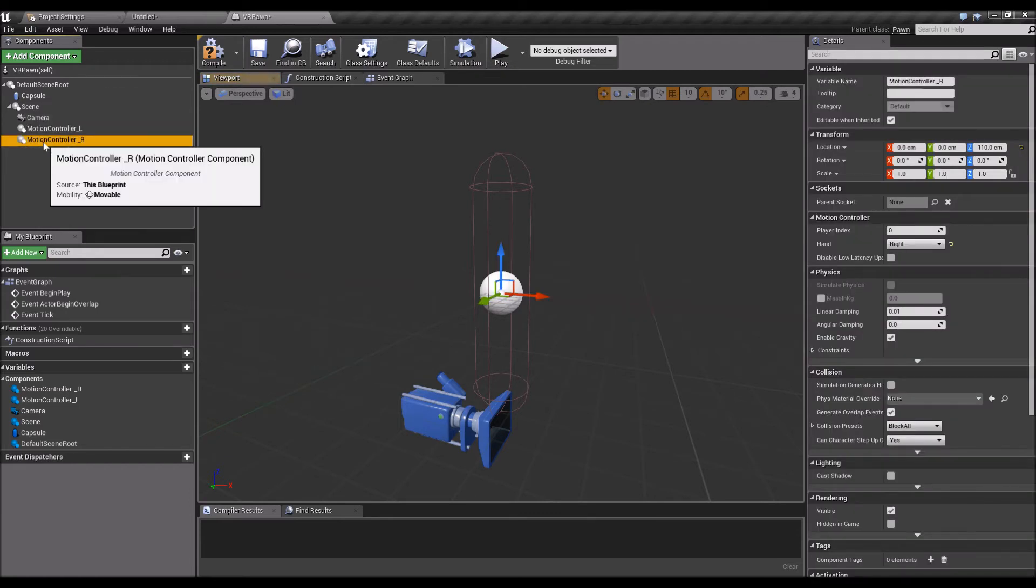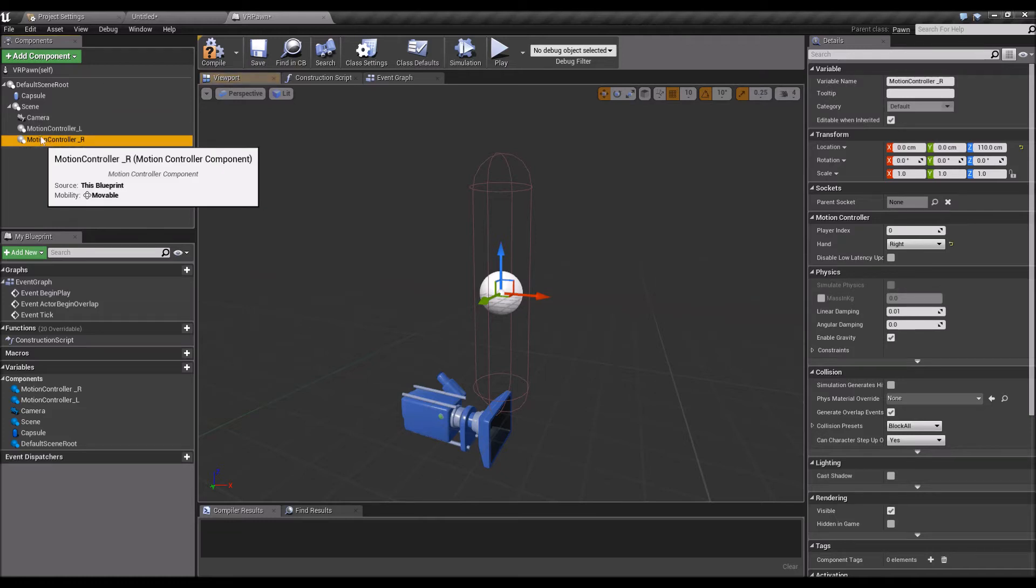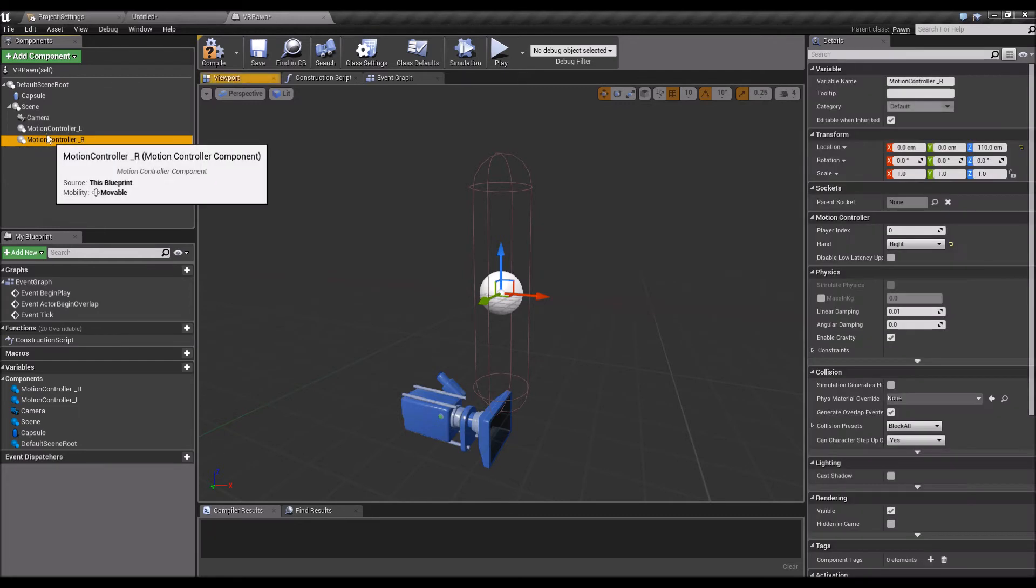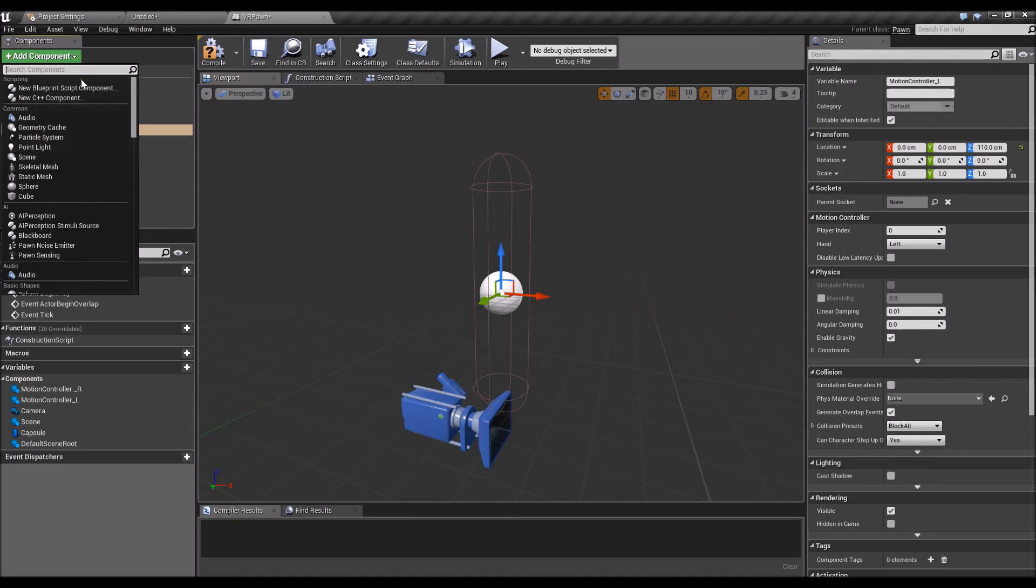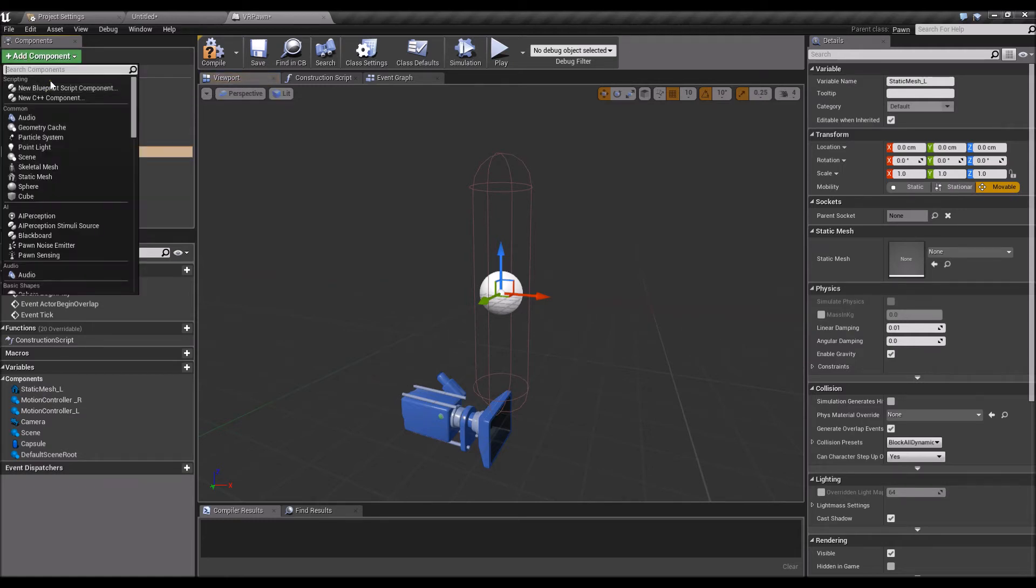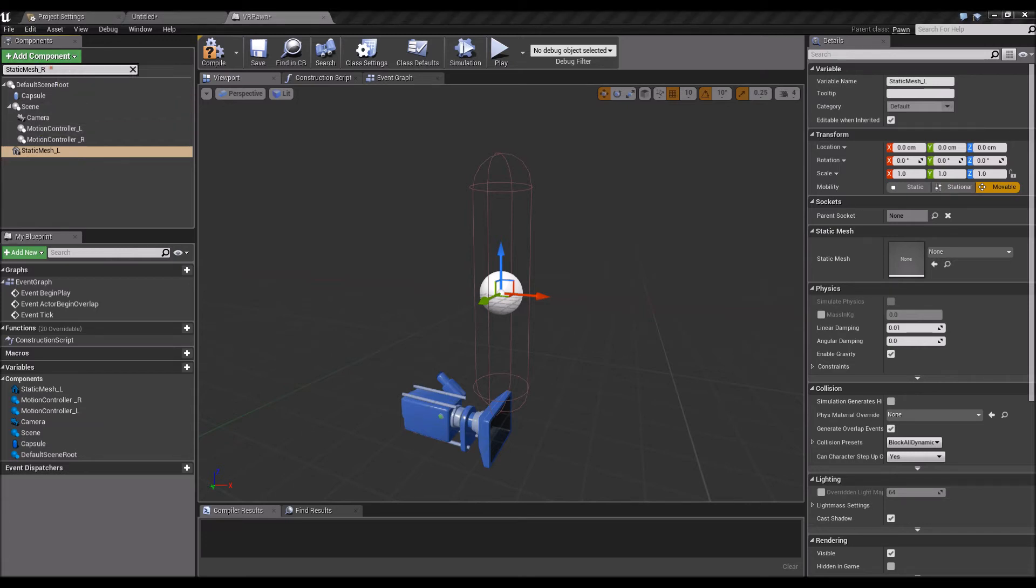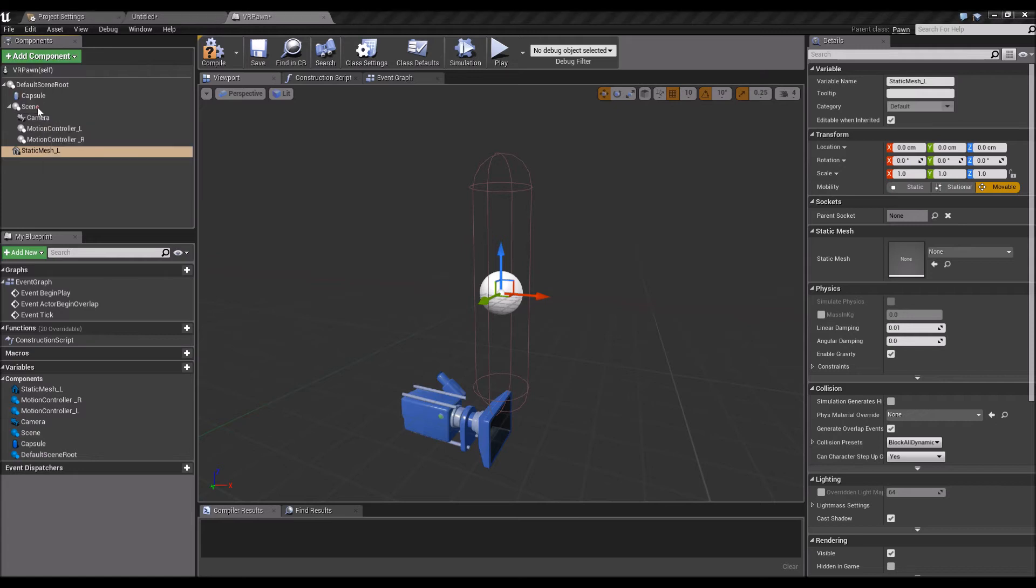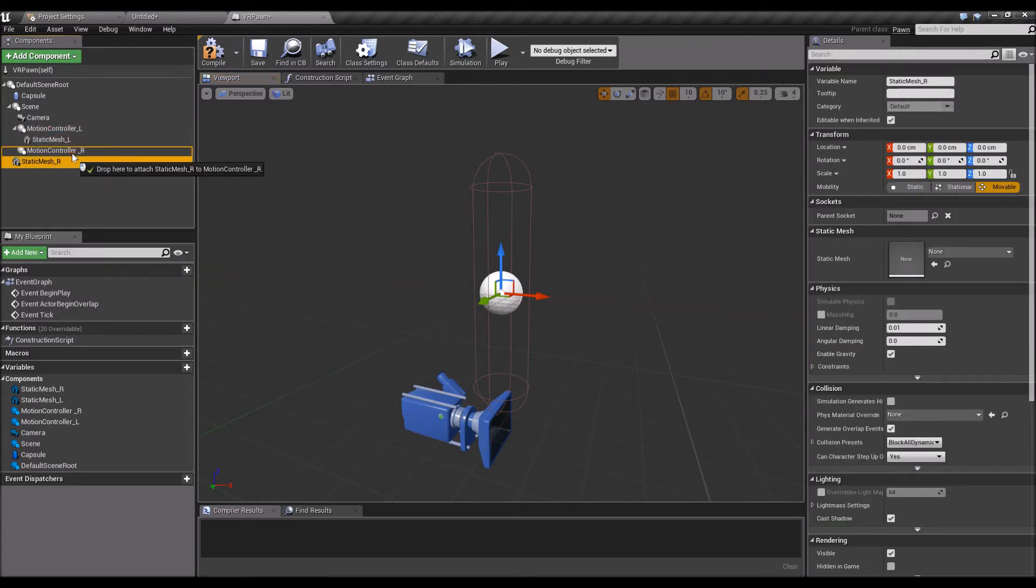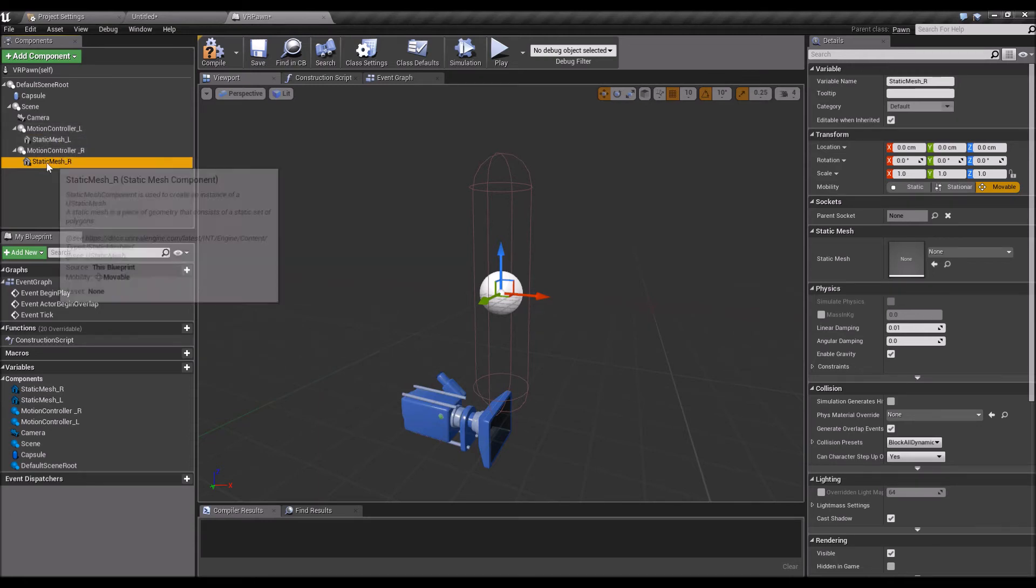You'll need a mesh for your motion controller so you can see it, either a skeletal mesh if you want to do animations or a static mesh if you don't want to do any animations. We'll add a static mesh, name it static mesh left and static mesh right. Underneath the motion controller you'd want to have a static mesh there.